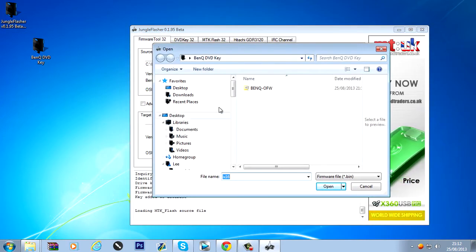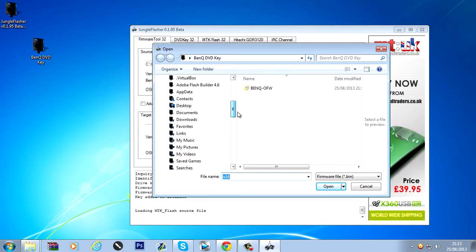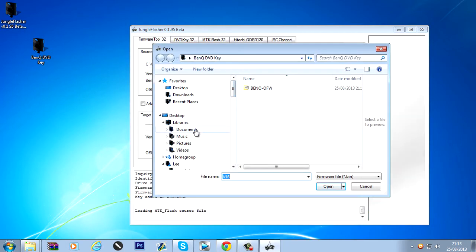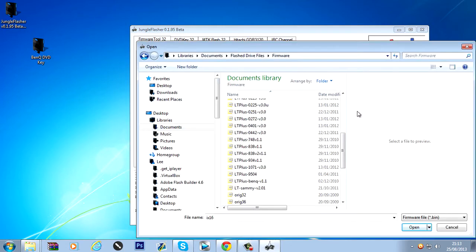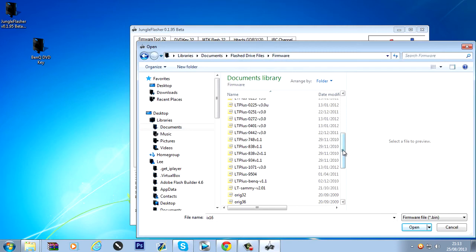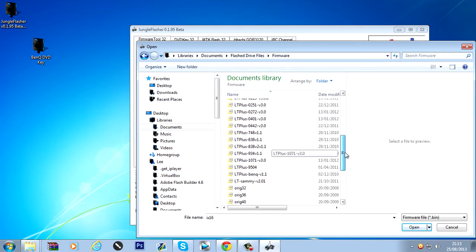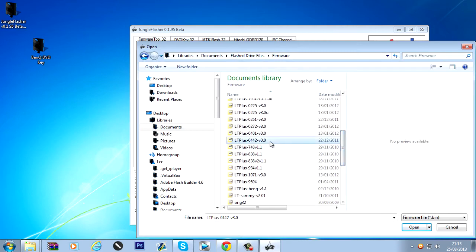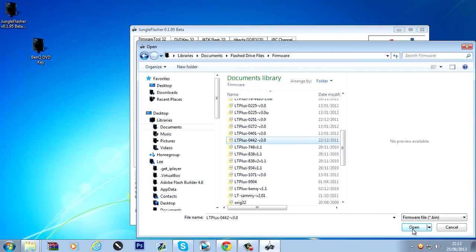And the target firmware is the LT plus that we downloaded. So I'll have to locate that. 0442. So I'm going to look for 0442. So there it is. 0442v3.